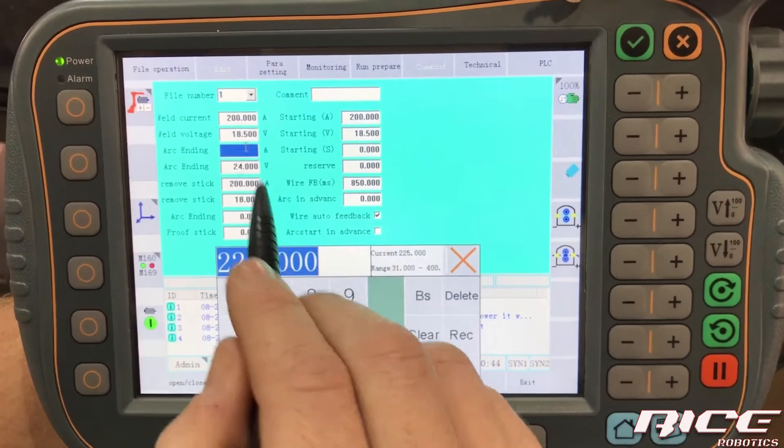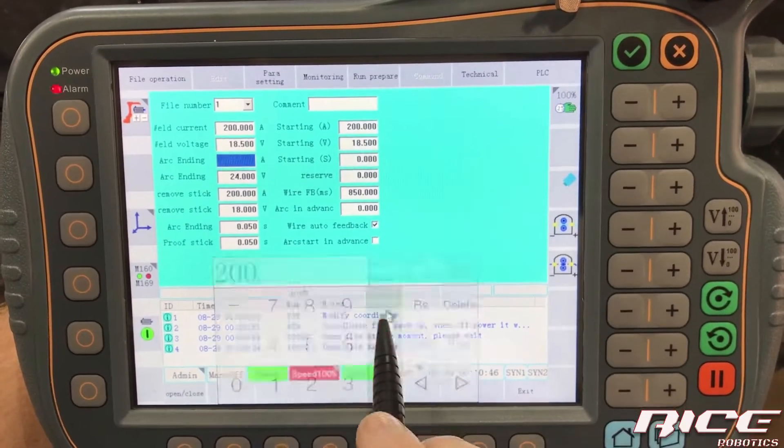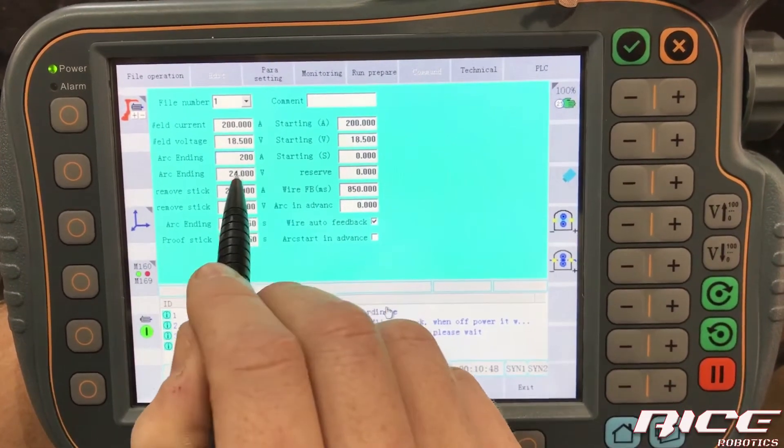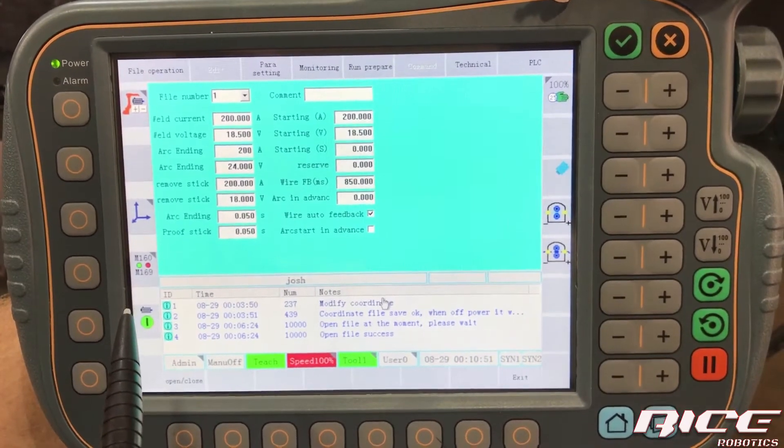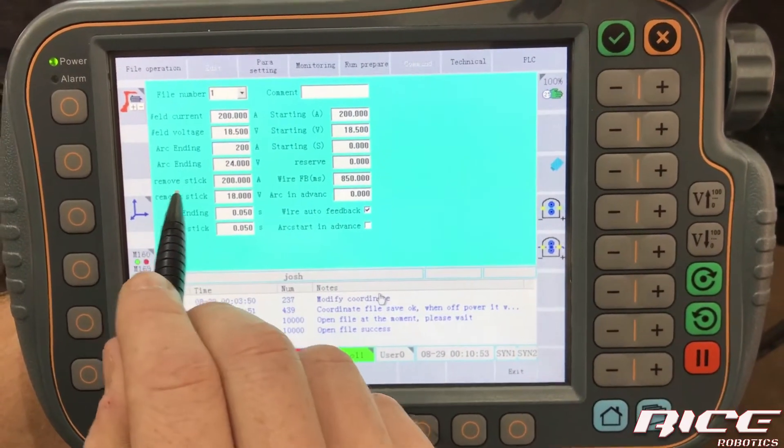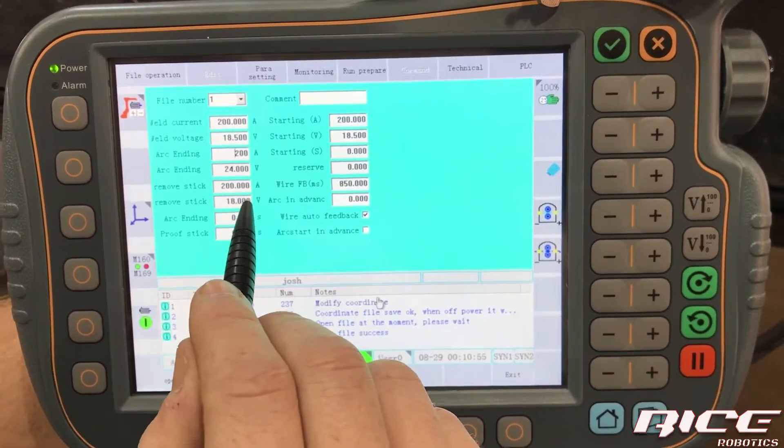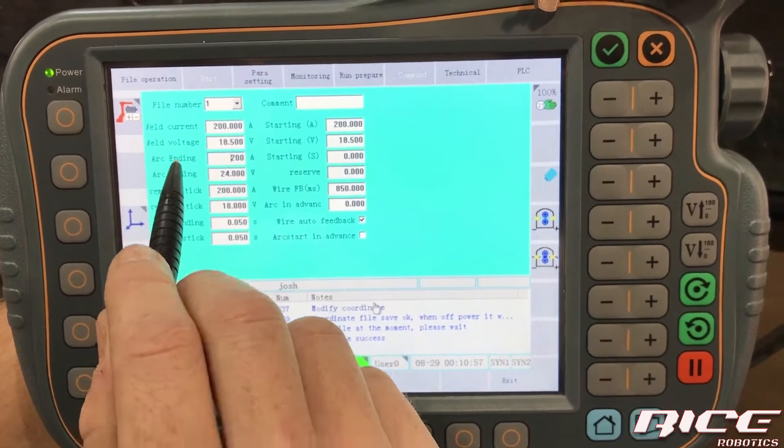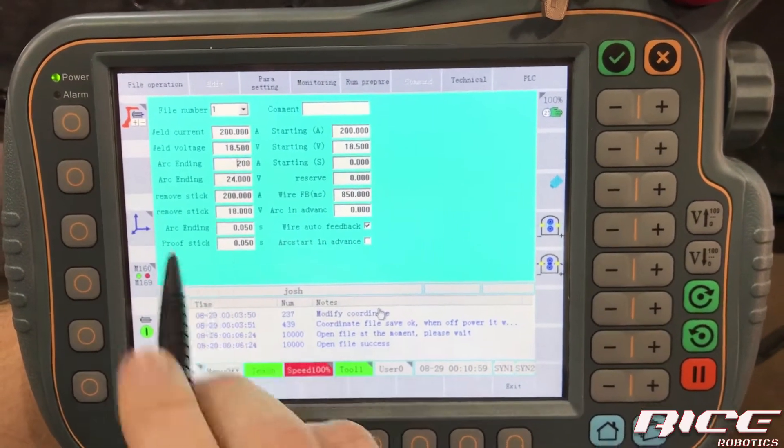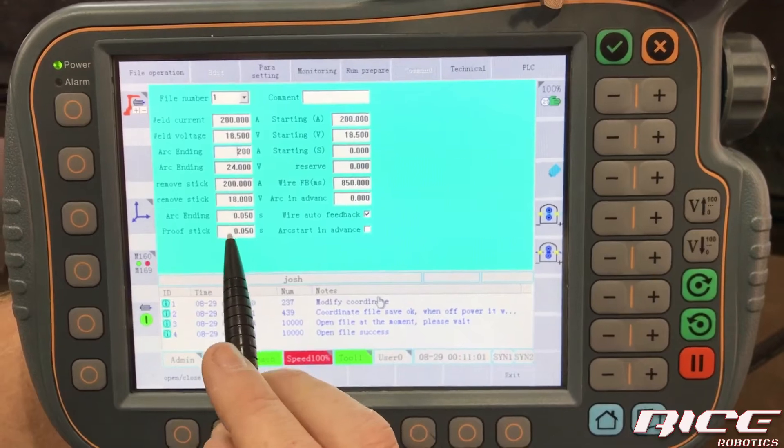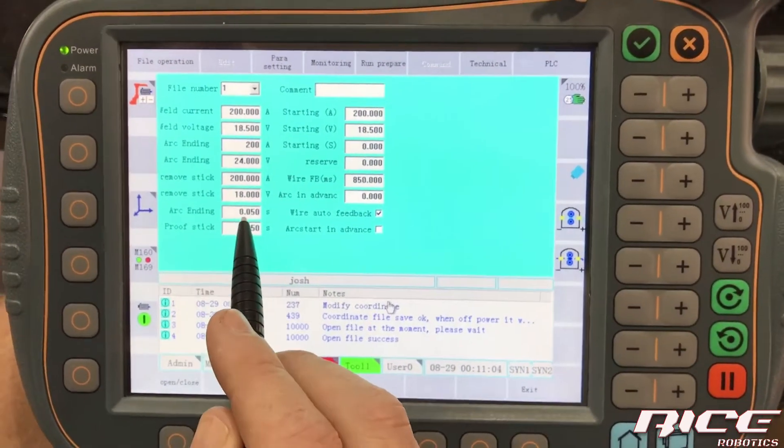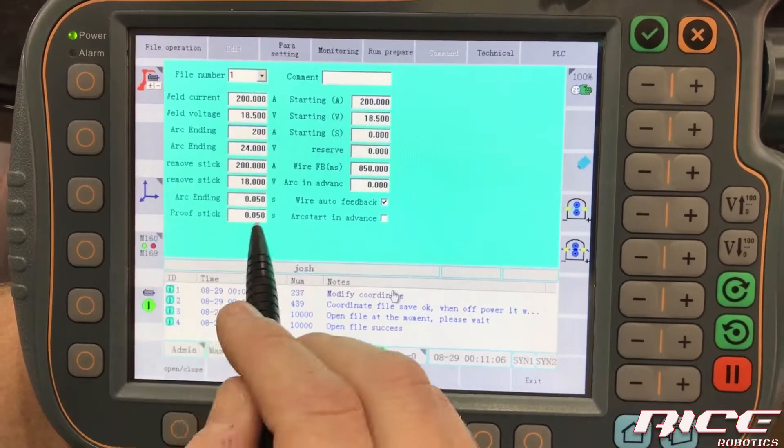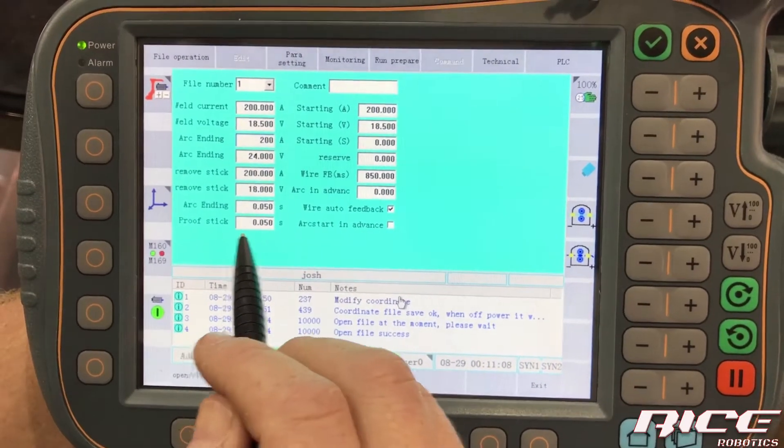Arc ending. We can actually just have that at 200, 24 volts. That way we clear the puddle a little bit, and then the same thing on the remove stick. So that's more or less the same thing as your arc ending. And you can see we've got timers for both. So our arc ending is going to last 0.05 a second. The stick is the same way.